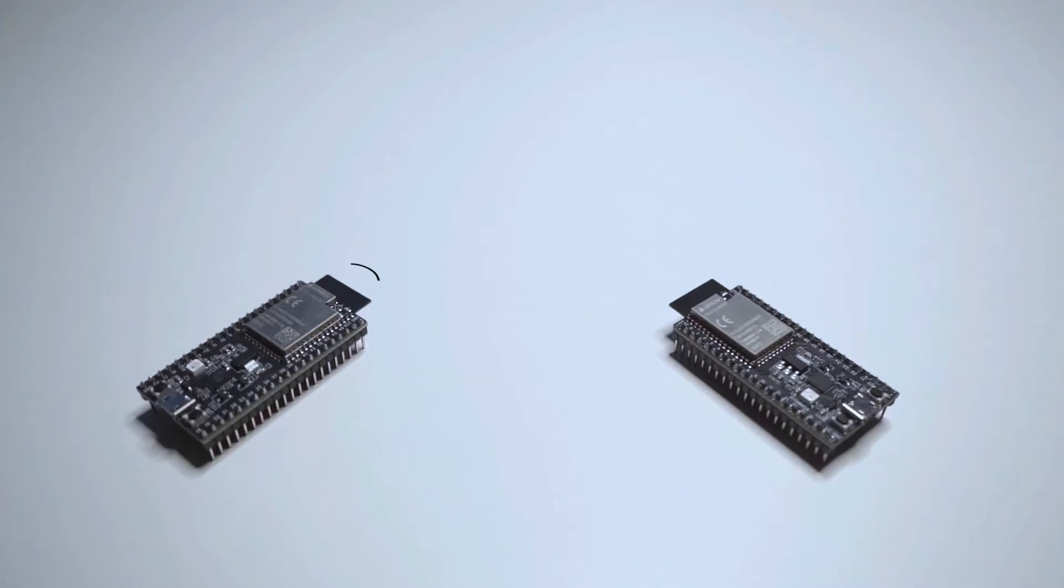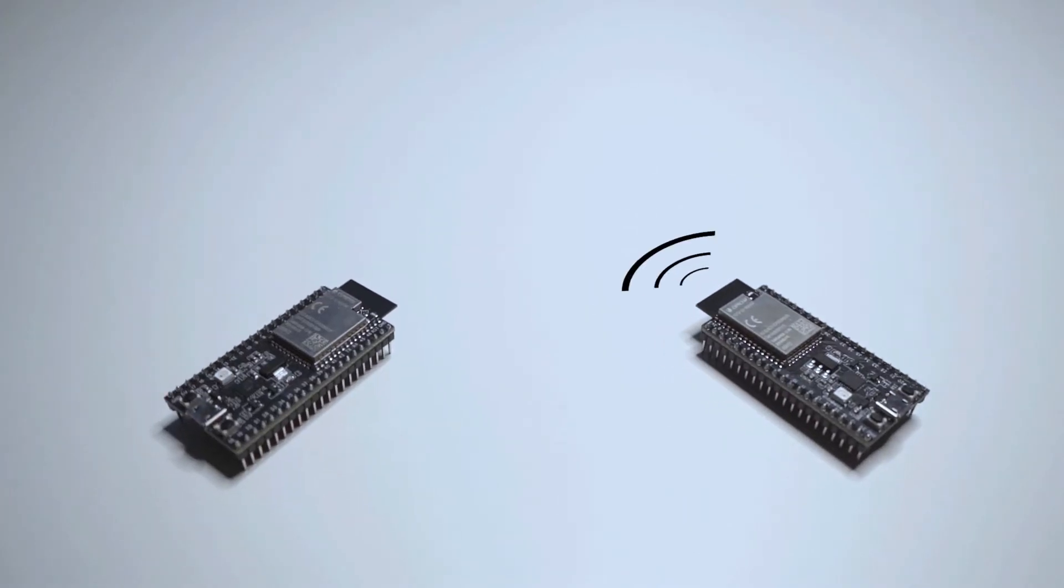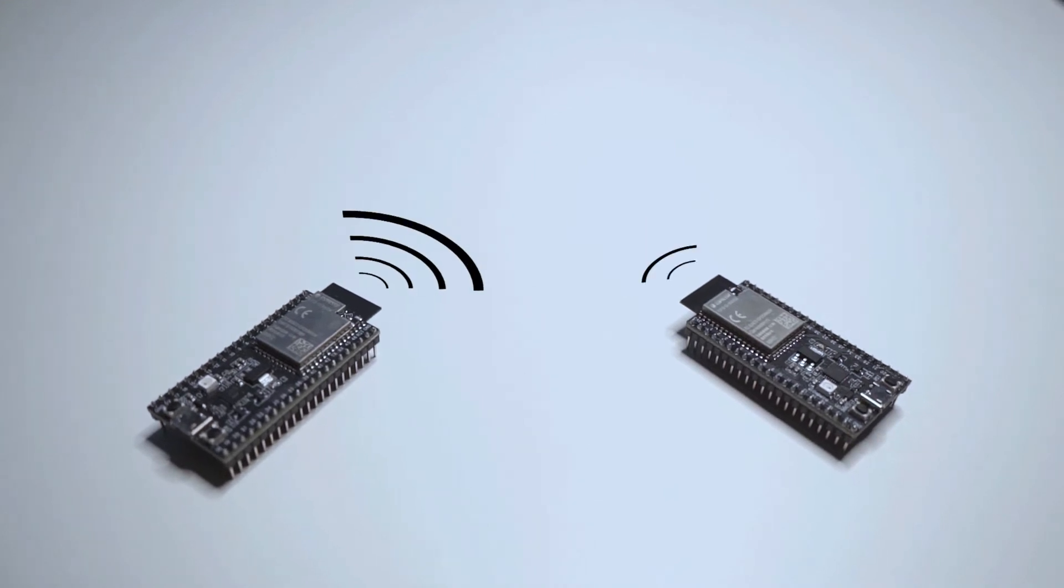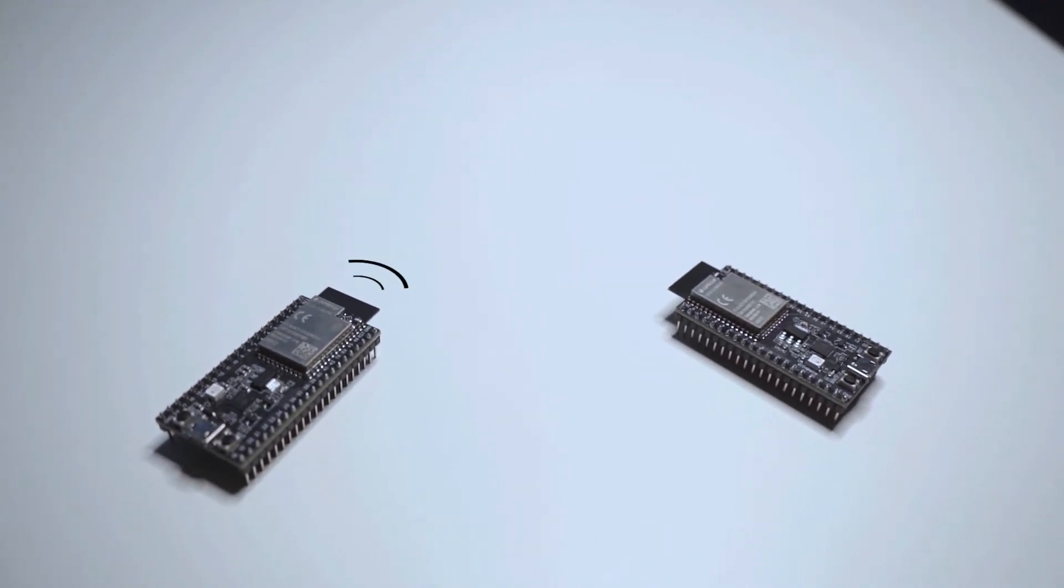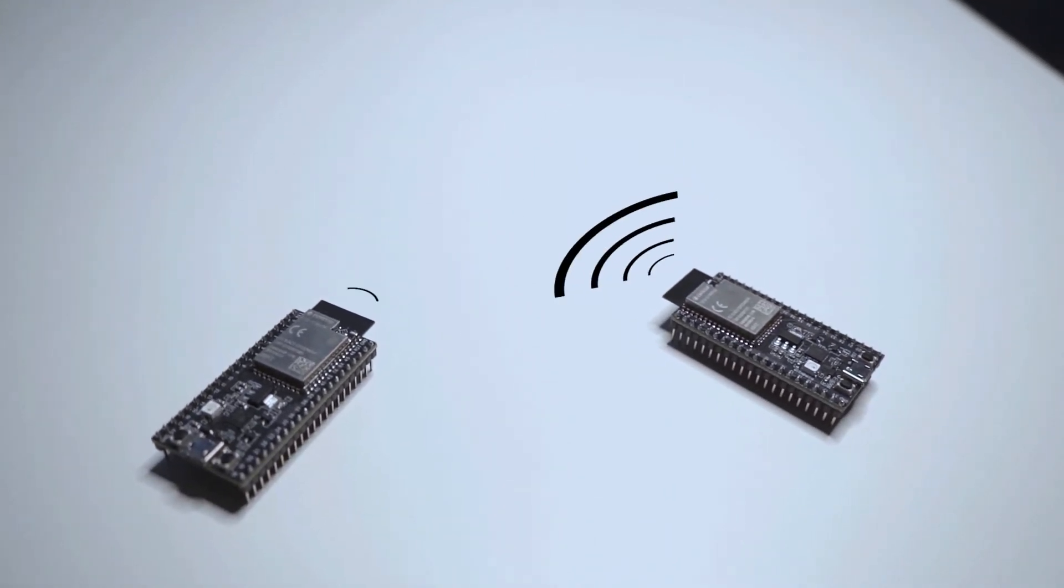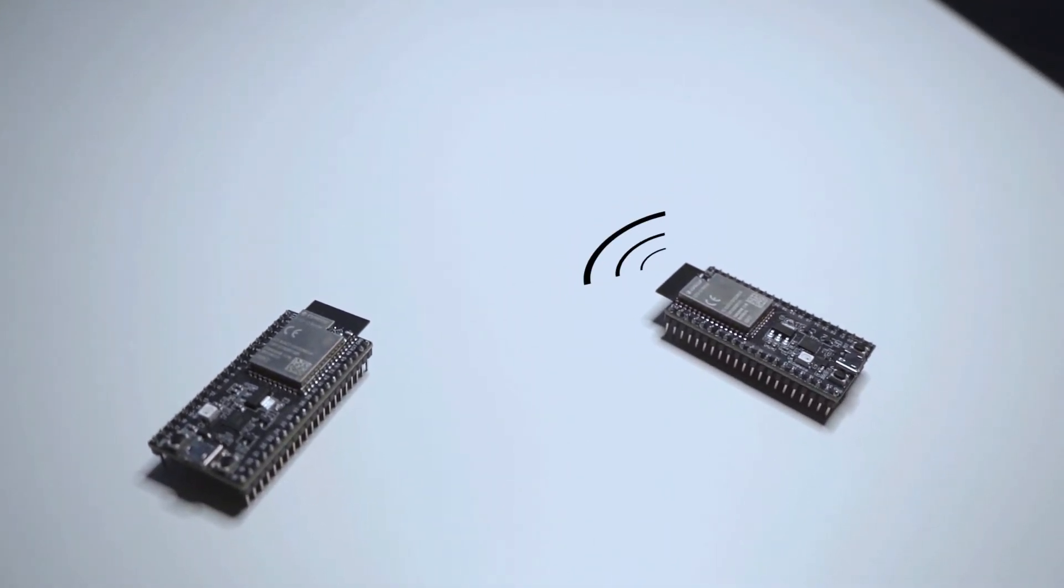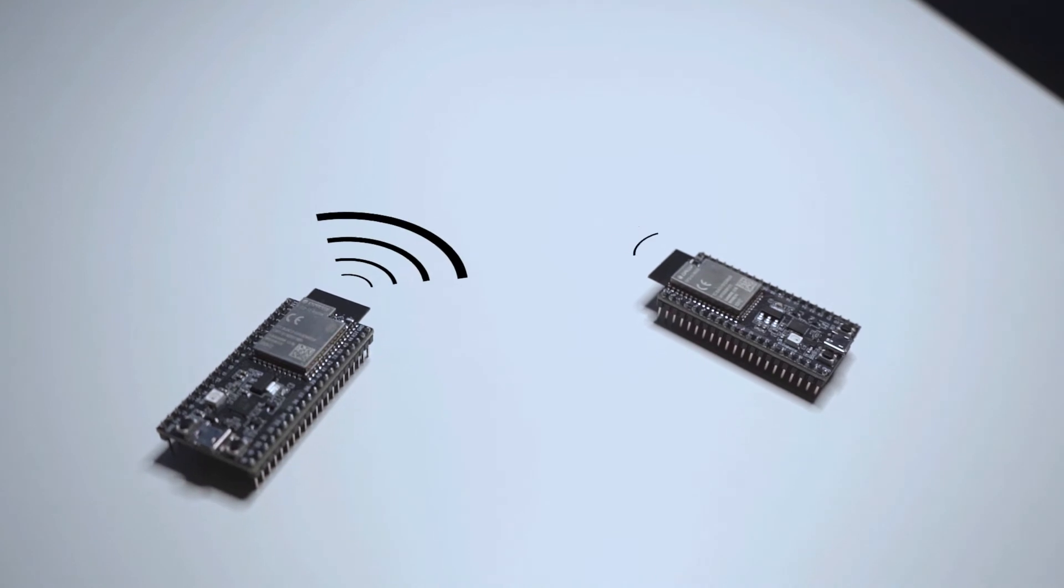Since it has built-in Wi-Fi, you could actually connect multiple ESP32s together to form a network, as each can act as either the server or the client.